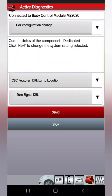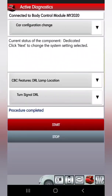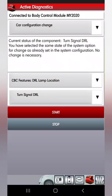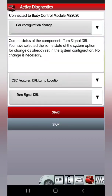Hit Next — Start. It says 'Next Procedure Completed.' And right here: 'Current Status of the Component: Turn Signal DRL.' So it changed it. Now I'm going to go ahead and turn the car off, let it sleep, and see if it changed.